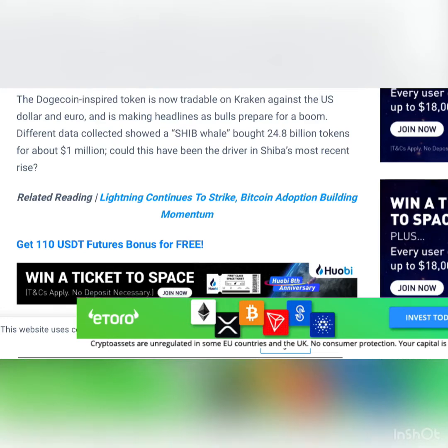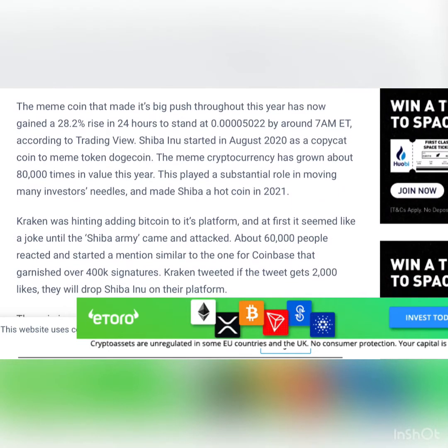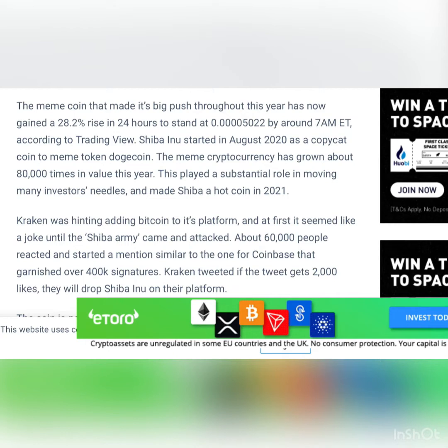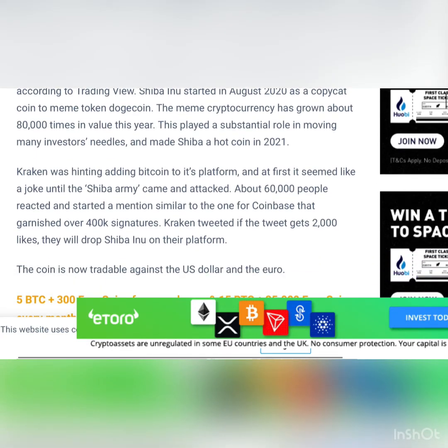Could this have been the driver in Shiba's most recent rise, reaching 30%? The meme coin that made its big push throughout this year has now gained a 28.2% rise in 24 hours to stand at 0.00005022 by around 7 a.m. ET according to Trading View.